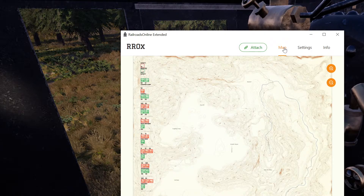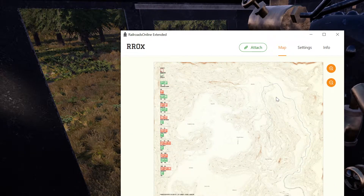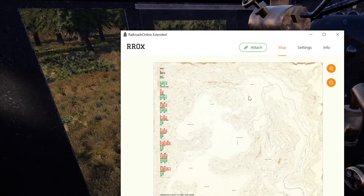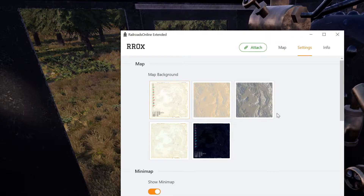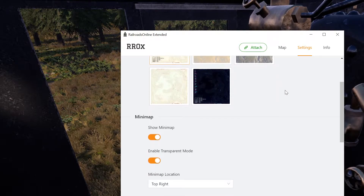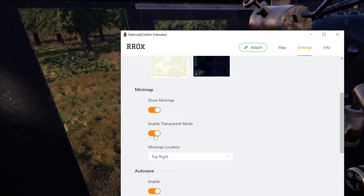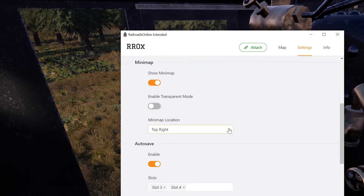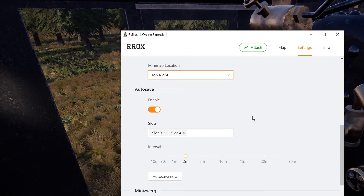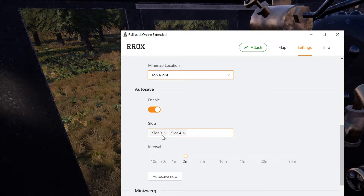Come over here in your map — you see the map, there's nothing populated yet because I haven't attached it. In your settings, you can pick the map background, which is kind of cool. You can choose to have the mini map in transparent mode — I'm actually going to disable that. You can select where you want the map.